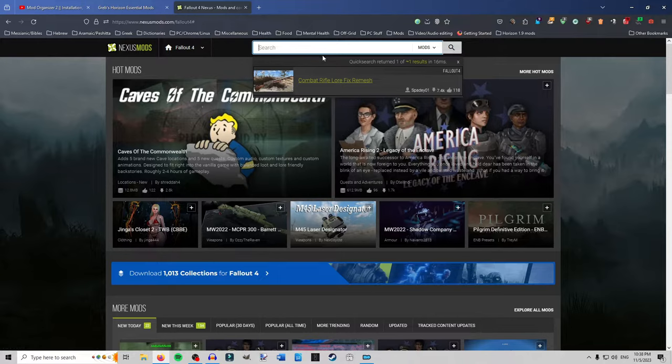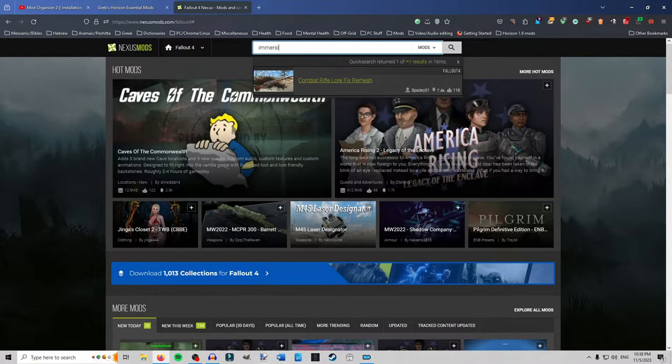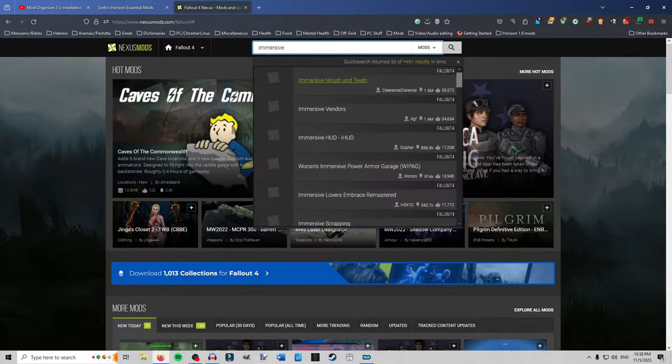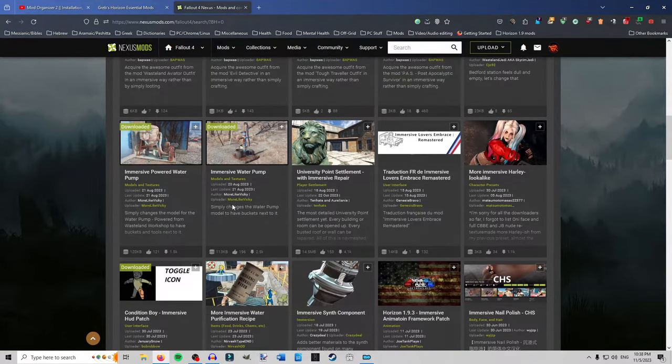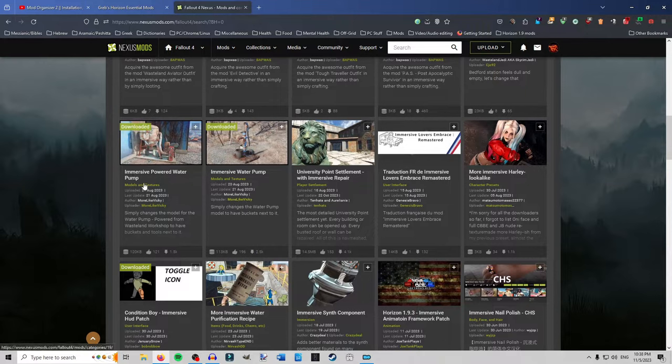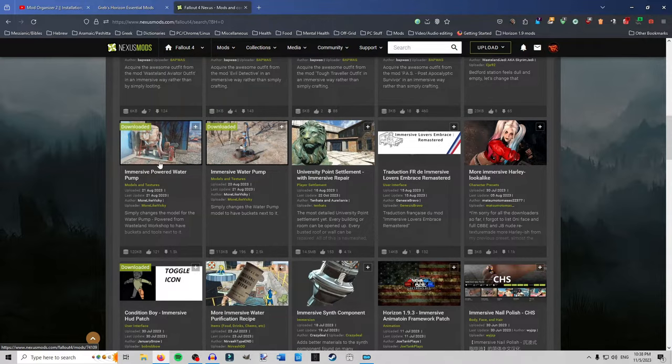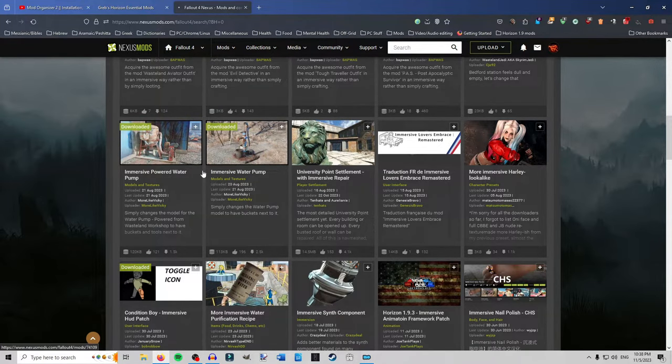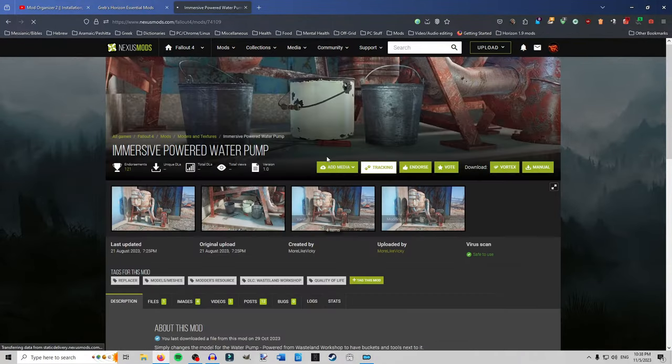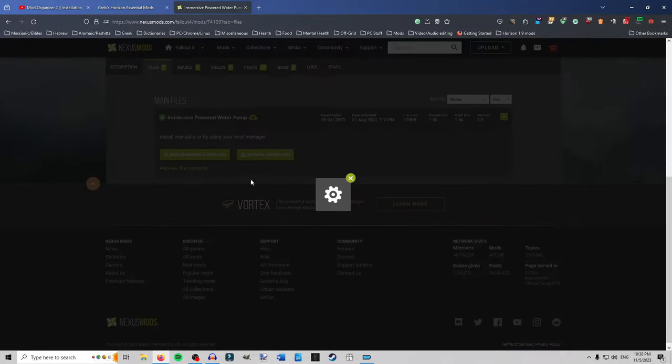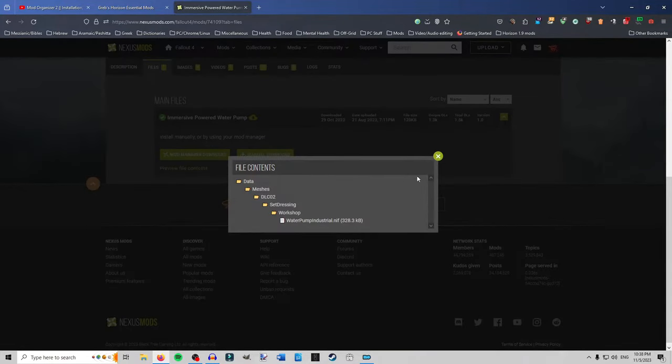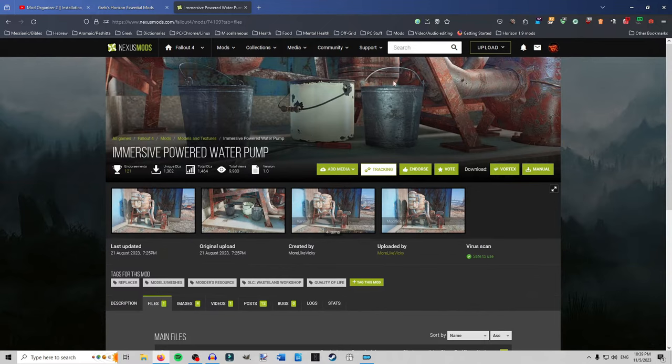So that kind of stuff you have to create a patch for. Yeah. Stuff like that. Gameplay. But yeah. There's pure meshes like let me see if I can find. Okay. More like Vicky put out immersive powered water pumps and immersive water pumps. Adds little buckets and pails and stuff by the water. I looked at it. It's a mesh replacer. This would be compatible. This is compatible. So it's just meshes. No ESP. Just a NIF file. So that's fine.